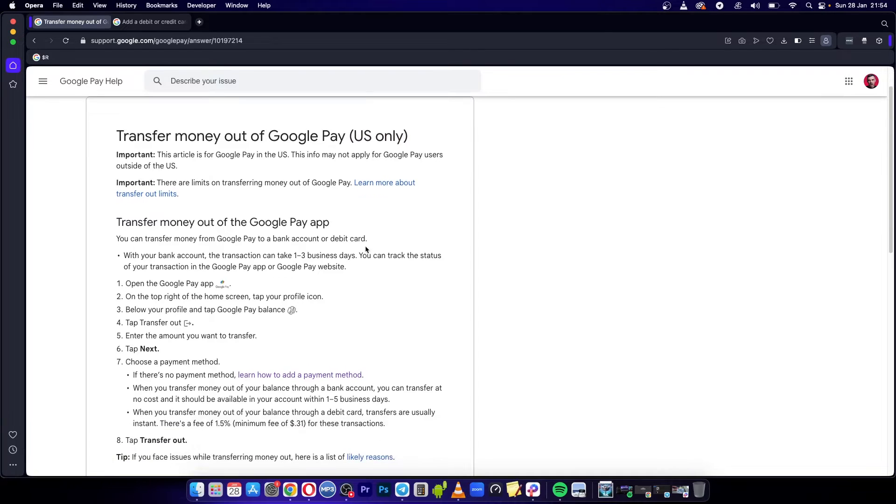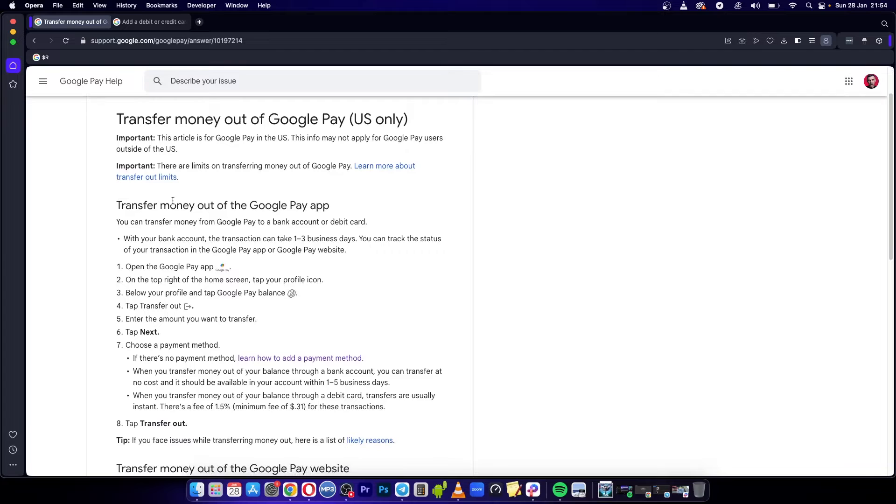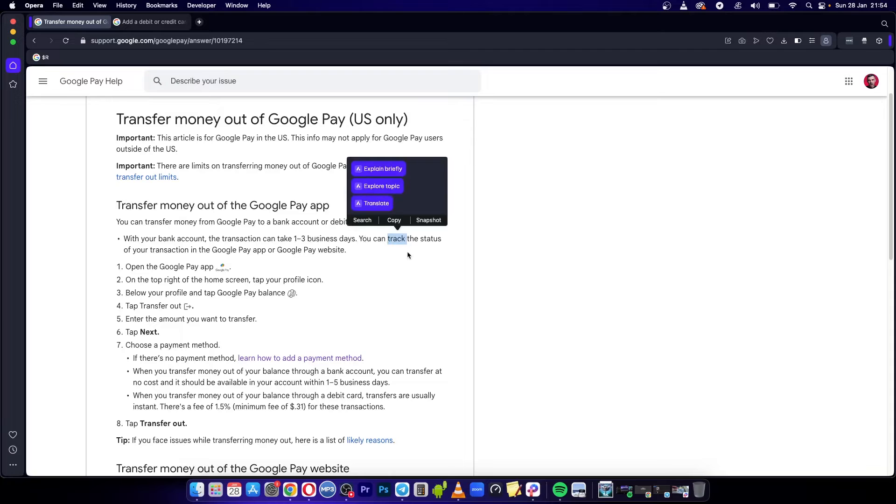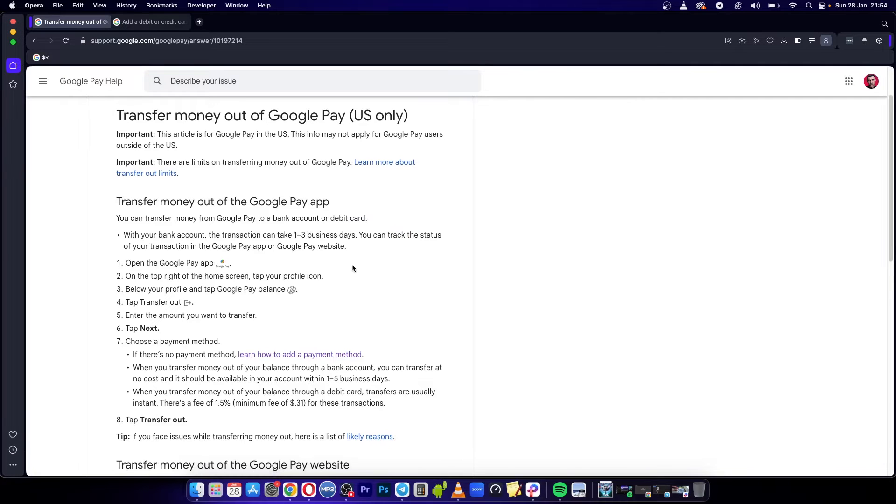The first thing you need to know is that in order to transfer money out of the Google Pay app, you have to take note that it can take one to three business days for your payment to go through, and you also have the ability to track that same payment.